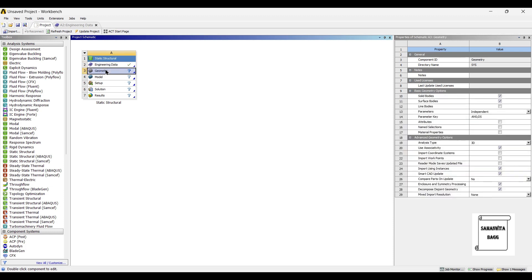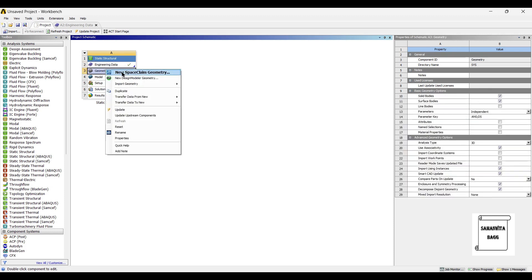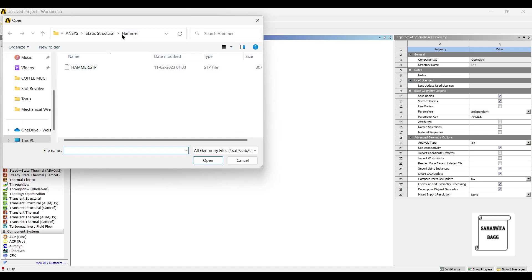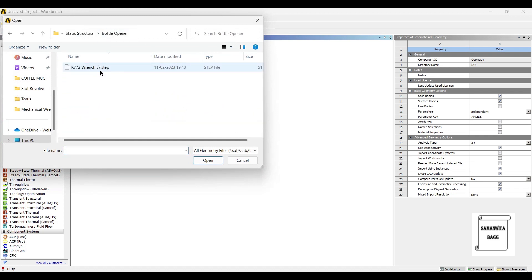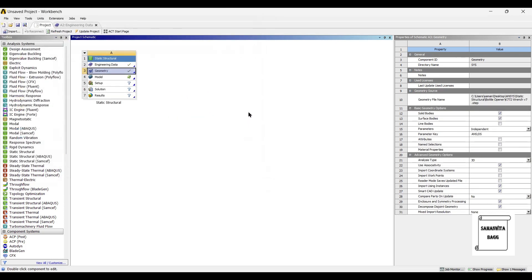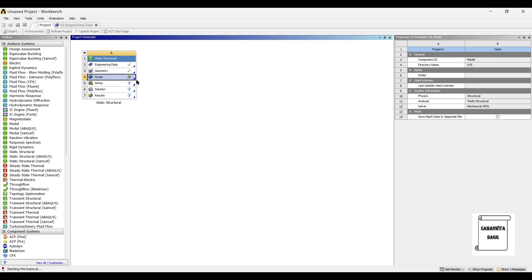Next I'll go to geometry and right-click import geometry. I'll choose the file that I already have made with me. Next I'll go to model and double-click on it.